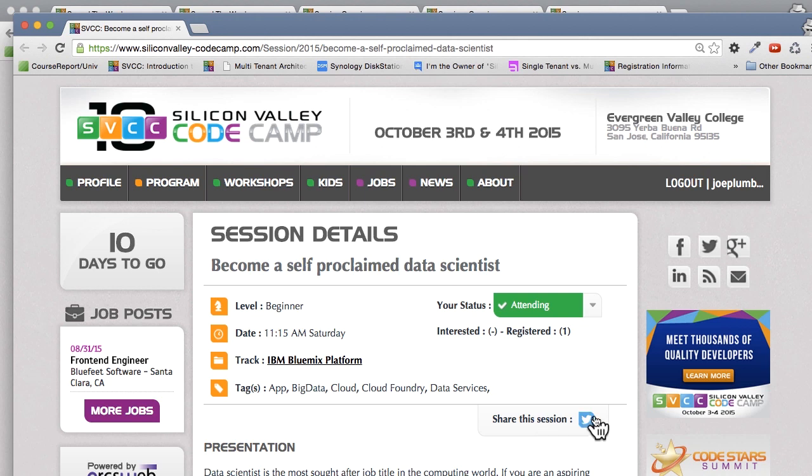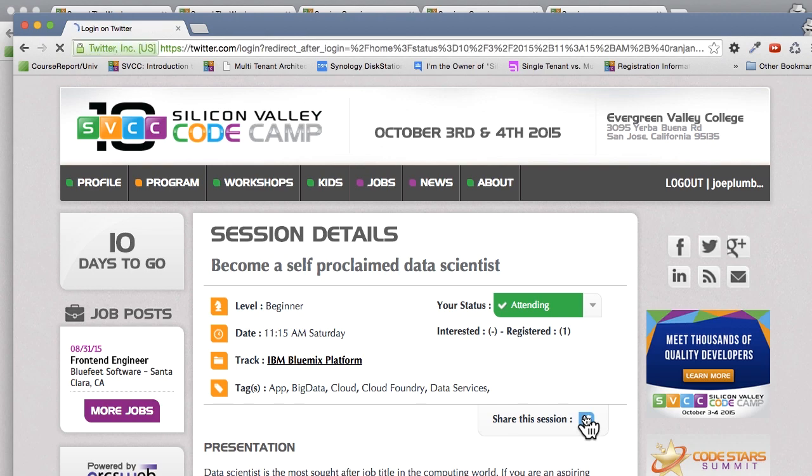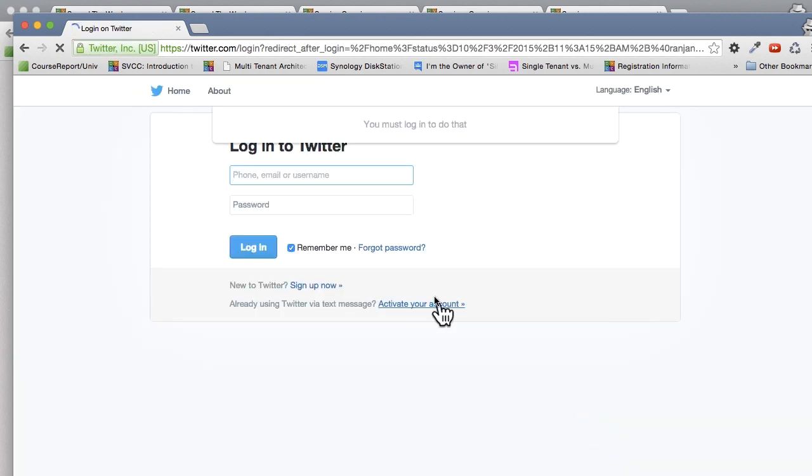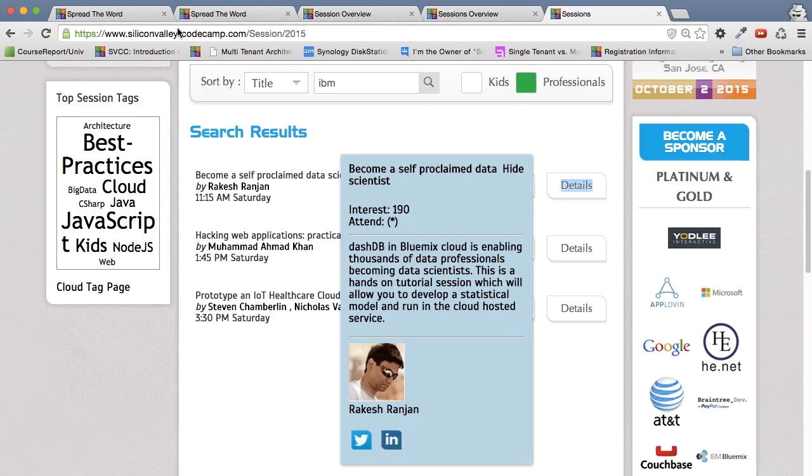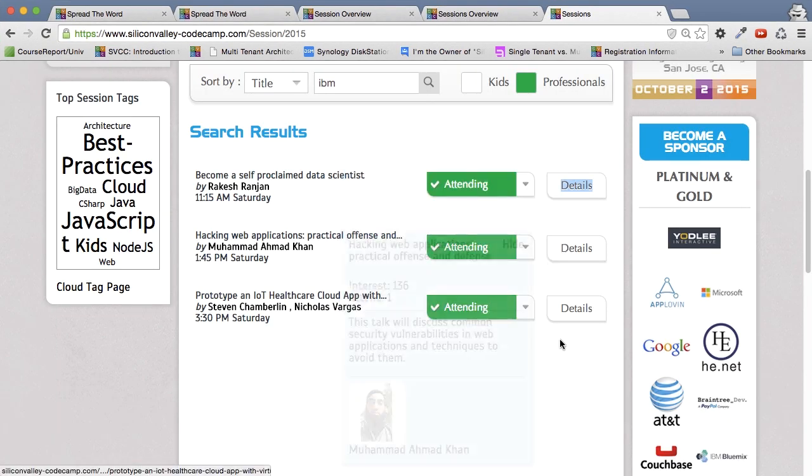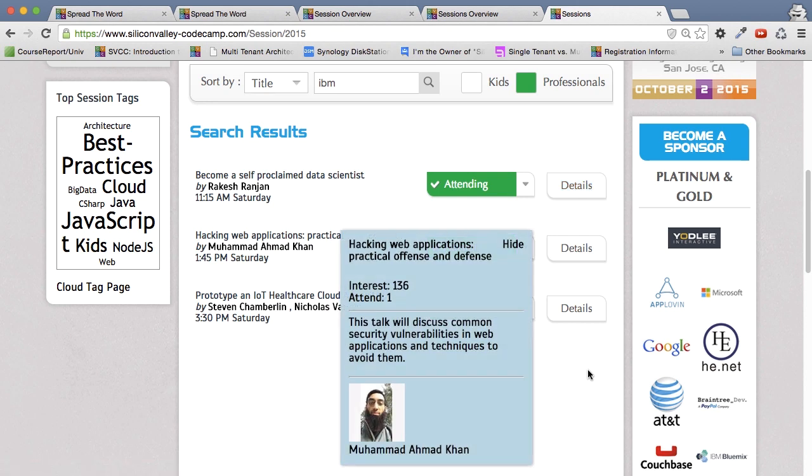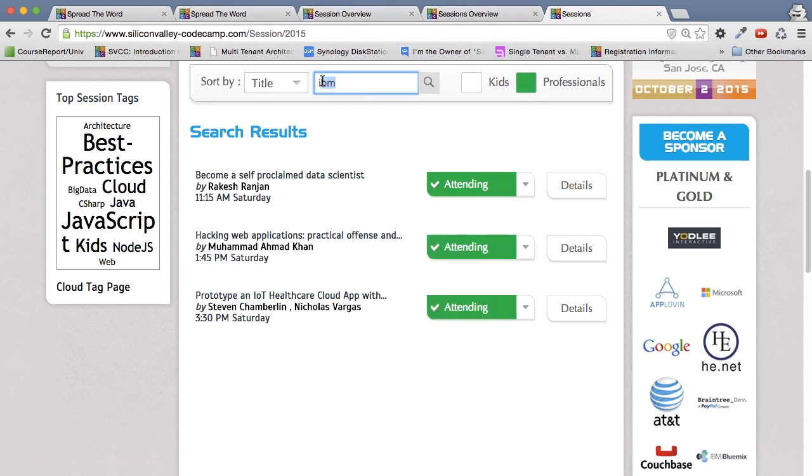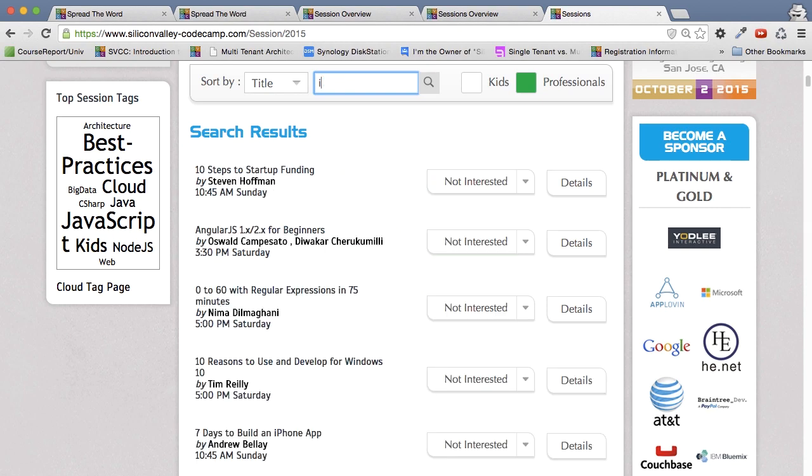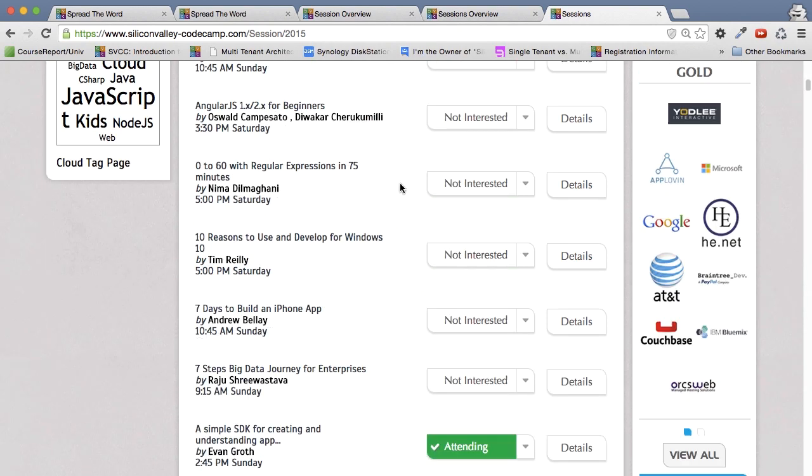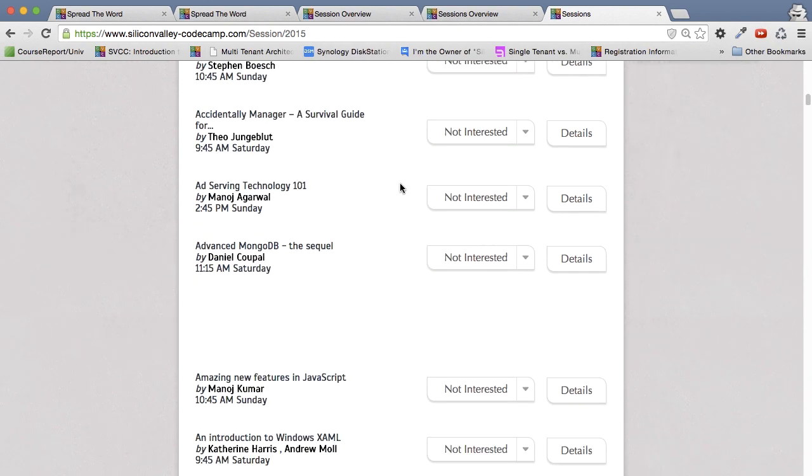And of course, I want you to tweet all these sessions. So all you have to do is click on the share the session link, and you'll automatically be redirected to Twitter, and a nice tweet will be formed for you. So let's go back to the sessions page, get rid of the IBM search, and it'll immediately show us all the sessions again.